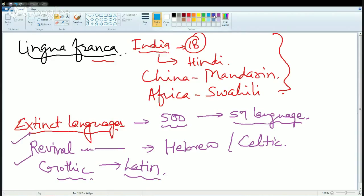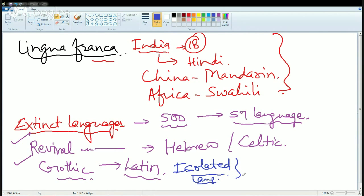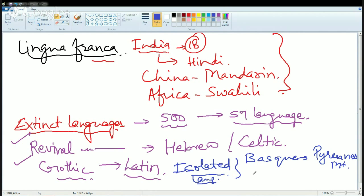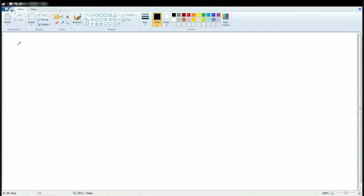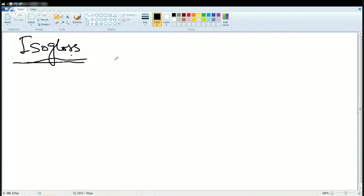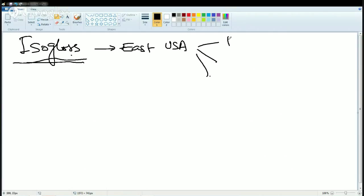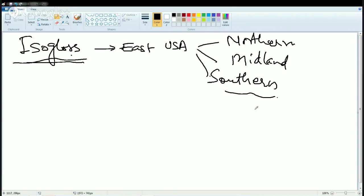Another important concept is Isolated Language — a language spoken only by a section of people who are basically isolated from the rest of society. A common example is Basque, spoken in the Pyrenees Mountains, and another is Icelandic. The next concept is isoglosses — boundaries that separate language regions. For example, in the eastern United States there are two important isogloss boundaries creating three regions: the northern, middle, and southern regions.